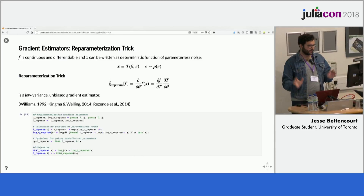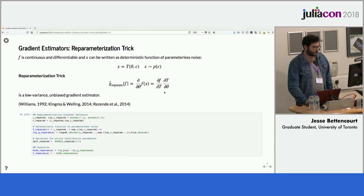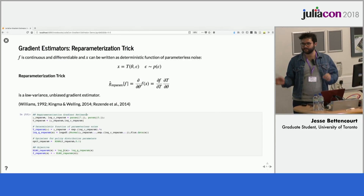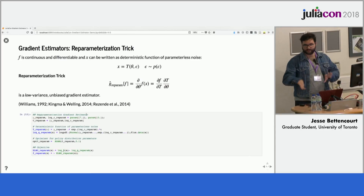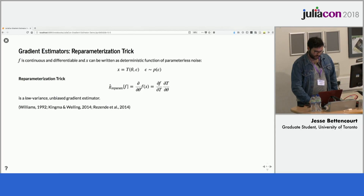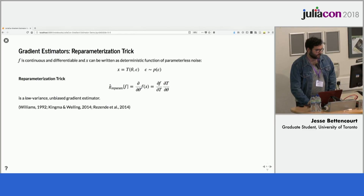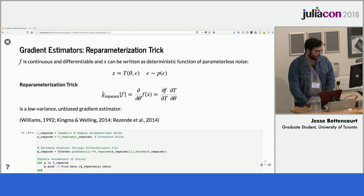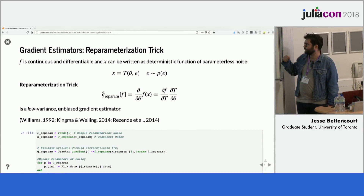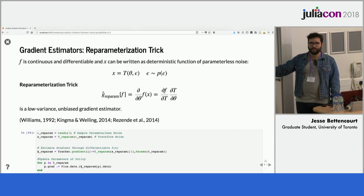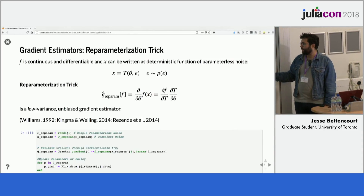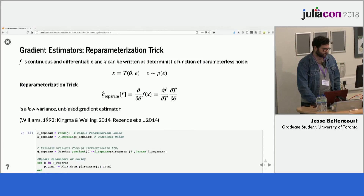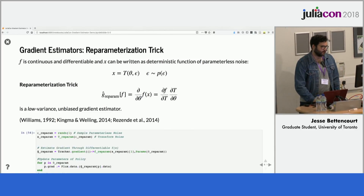Here's what that looks like implemented in Julia — you can see we use the distributions package to compute the likelihood and just backprop through that. Training looks like: sample some random noise, pass it through the transformation, then take the gradient with respect to the function applied to the transformed noise, and backpropagate.